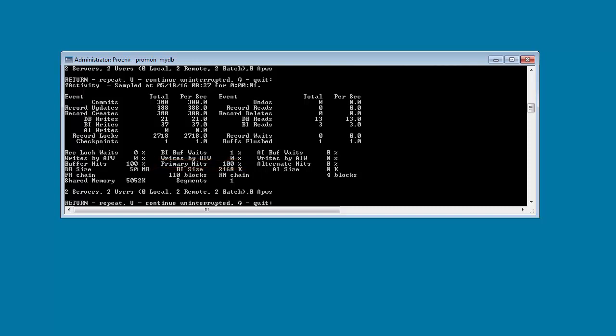If our primary hits percentage had still been below 95 percent, then we would go back and increase the number of database buffers again until the percentage became at least 95 percent.